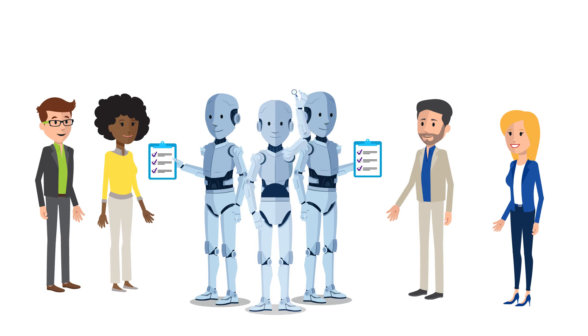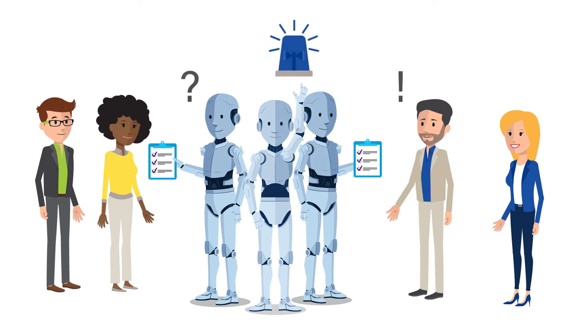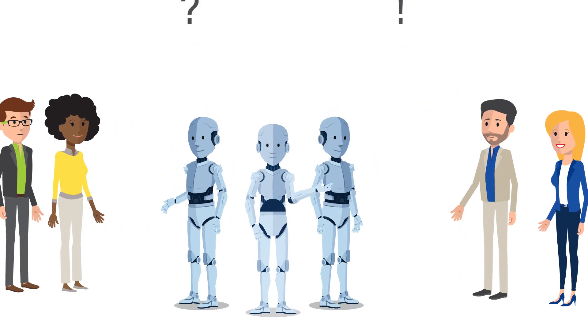After a successful test, the robot is available to the staff as a helping hand.